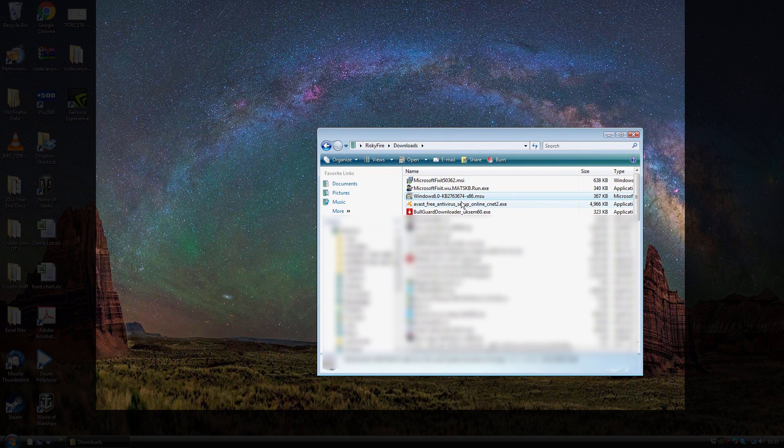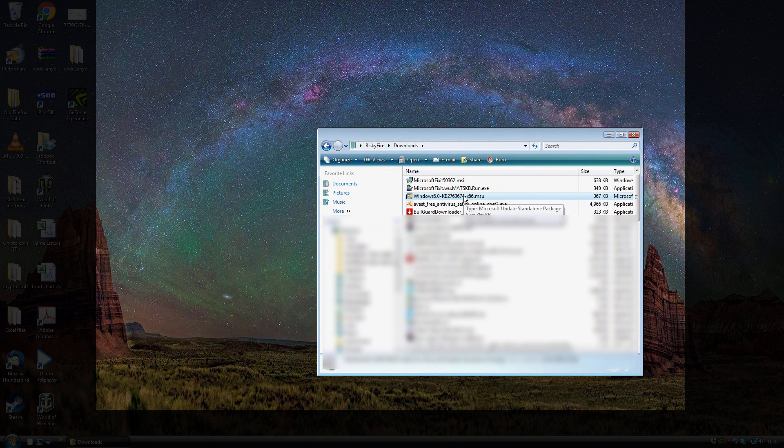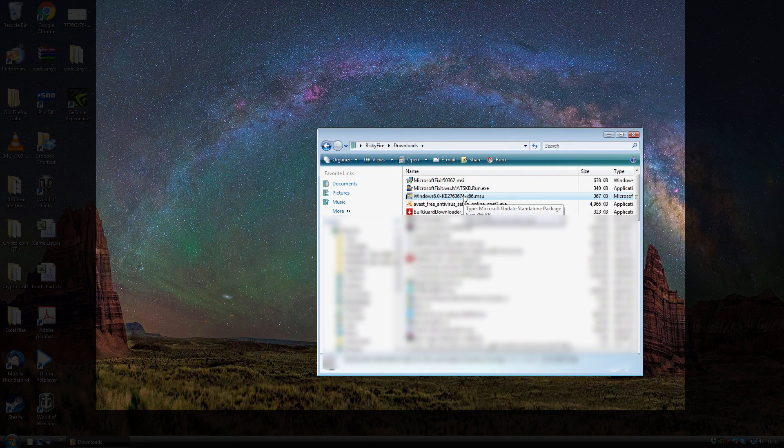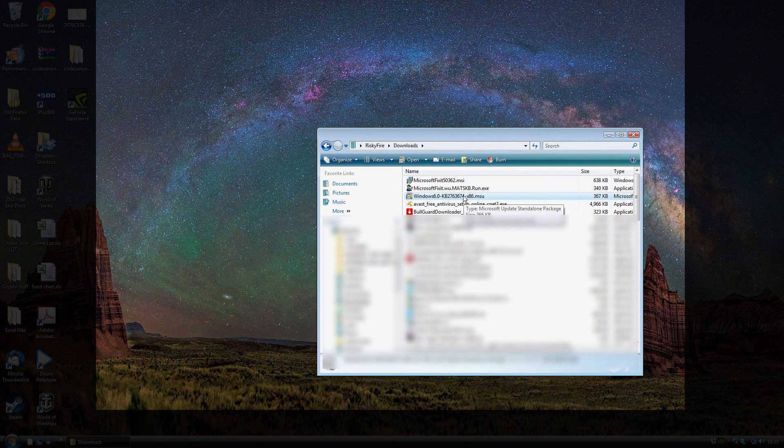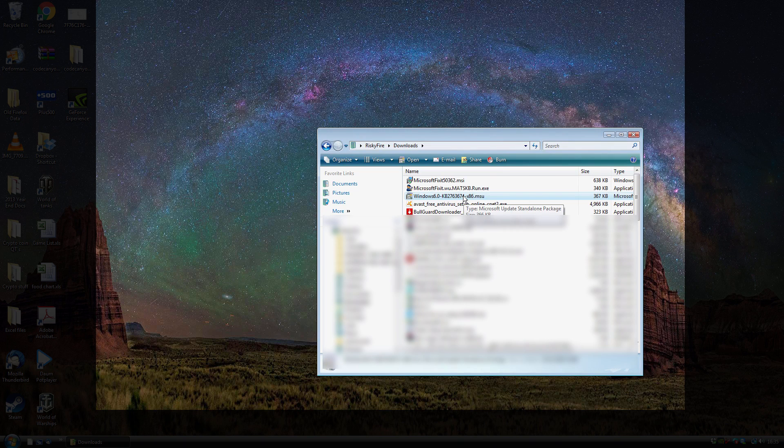So yeah, like I say, just run that hotfix, restart your computer, and then you should be able to install the Flash update. Thanks for watching, guys, and hopefully I'll share more tips and tricks with you soon.